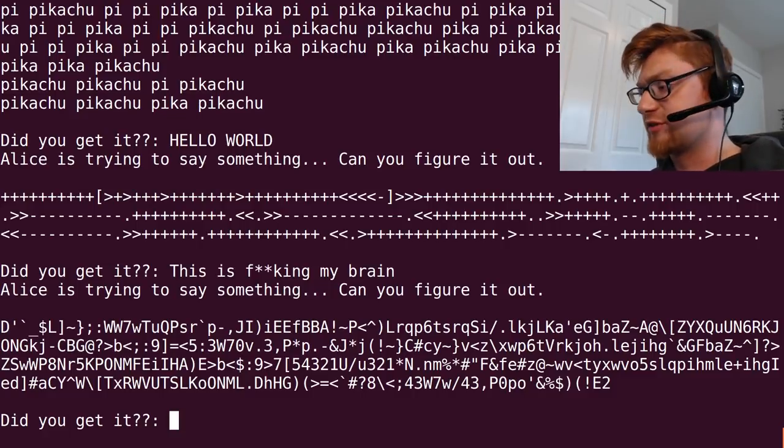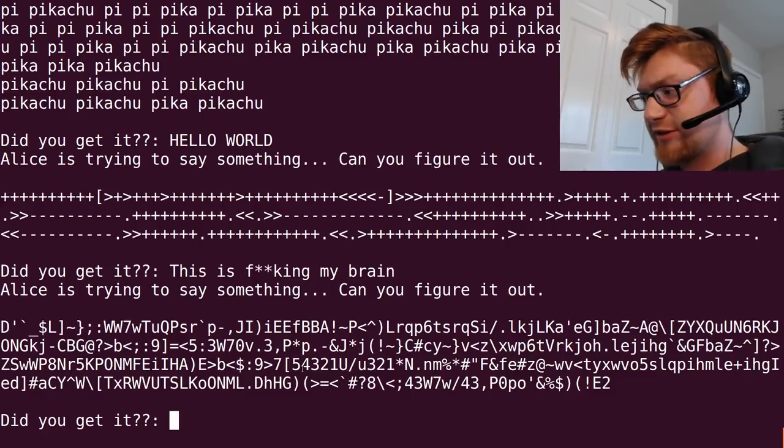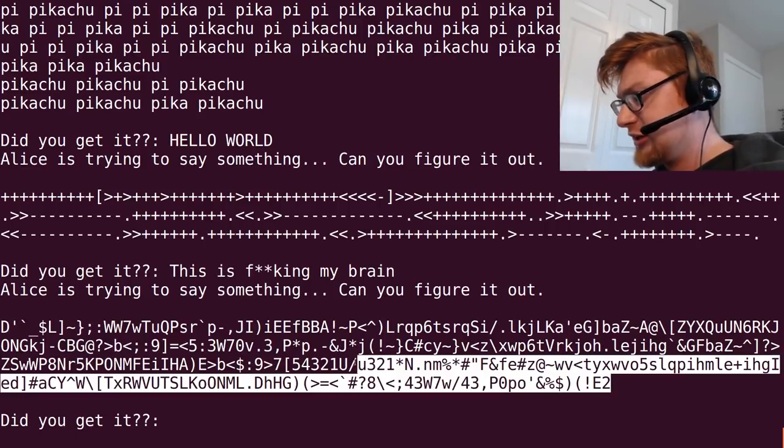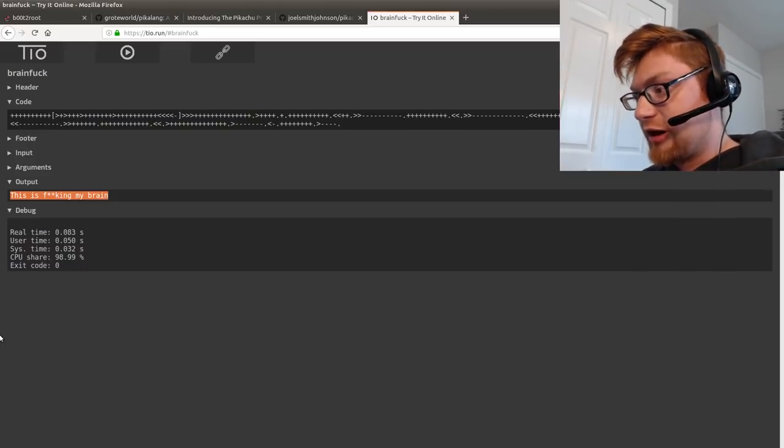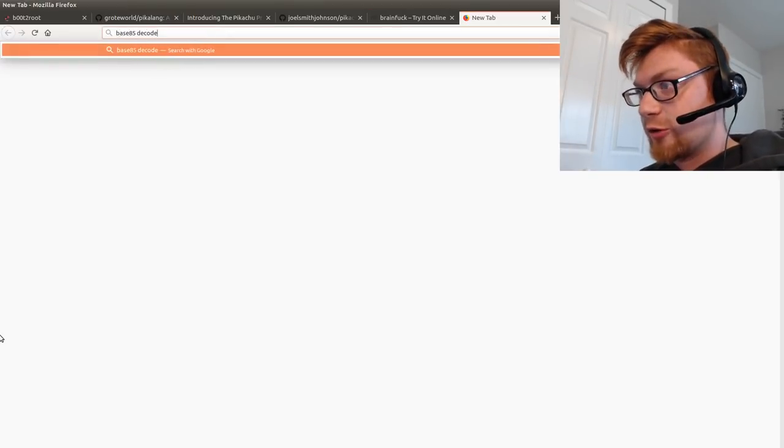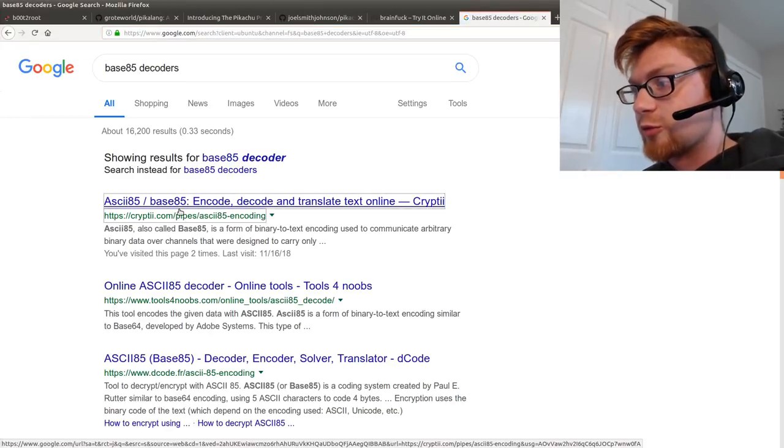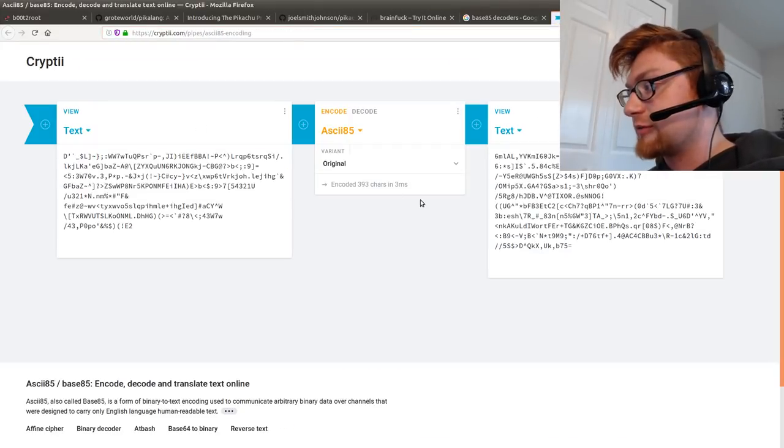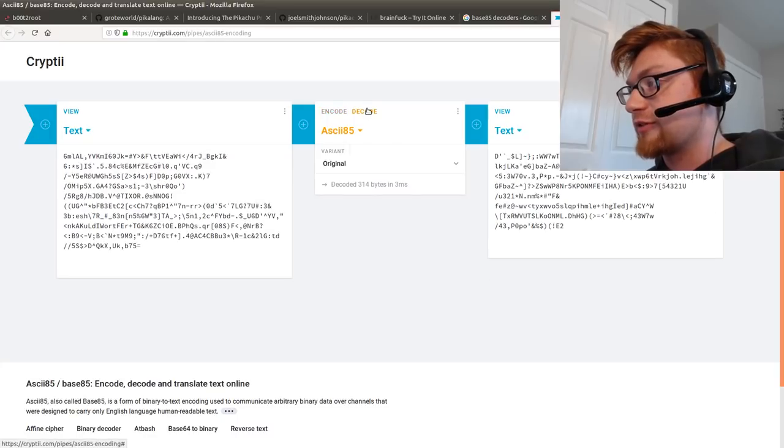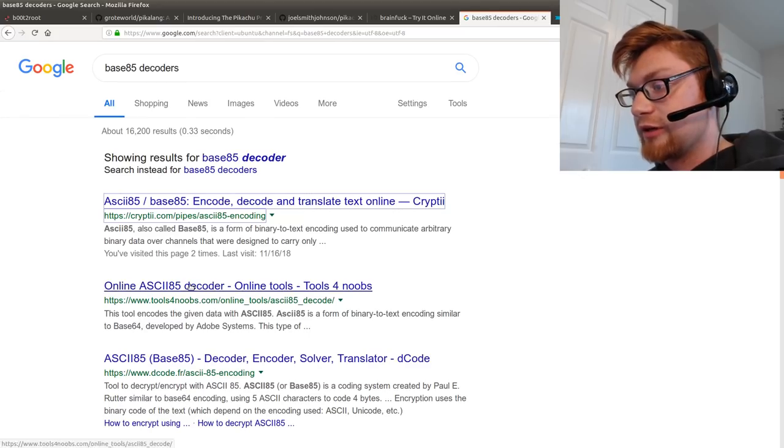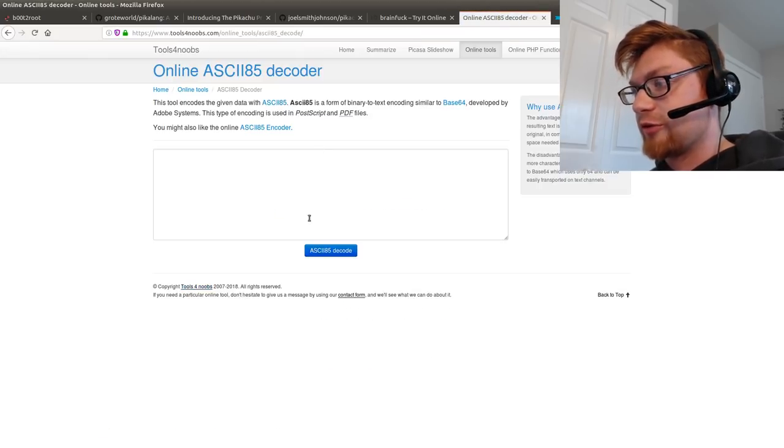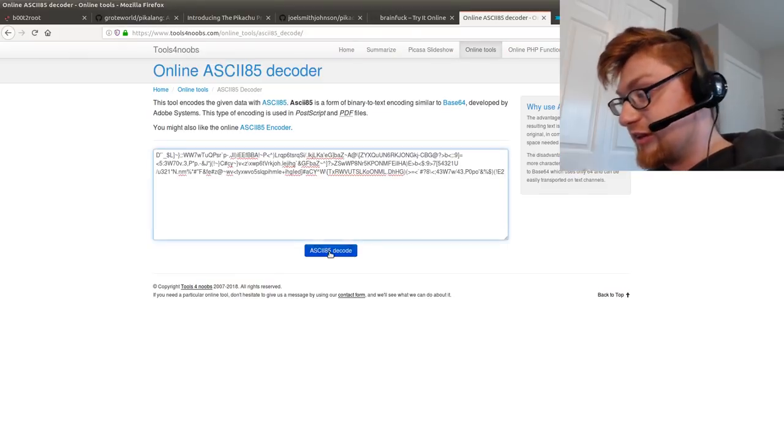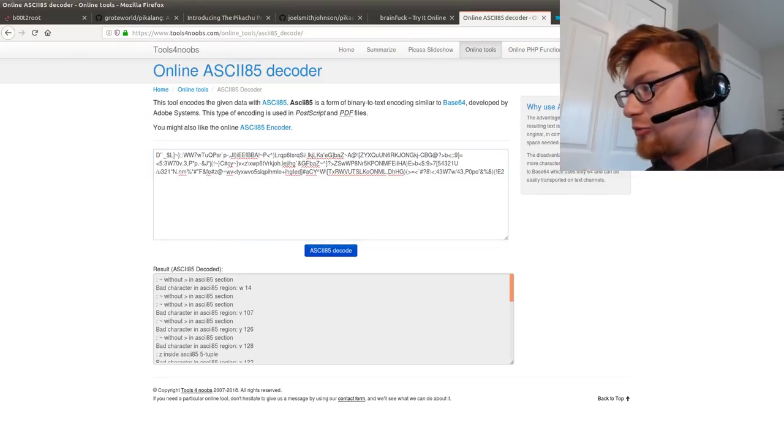So I thought this looks like base 85, kind of random letters and stuff. So I tried that. I went around to a couple like base 85 decoders online and I didn't get any of those to work. So I thought well I'm obviously in the wrong spot here. Anyway this is a rabbit hole. I'm wrong.